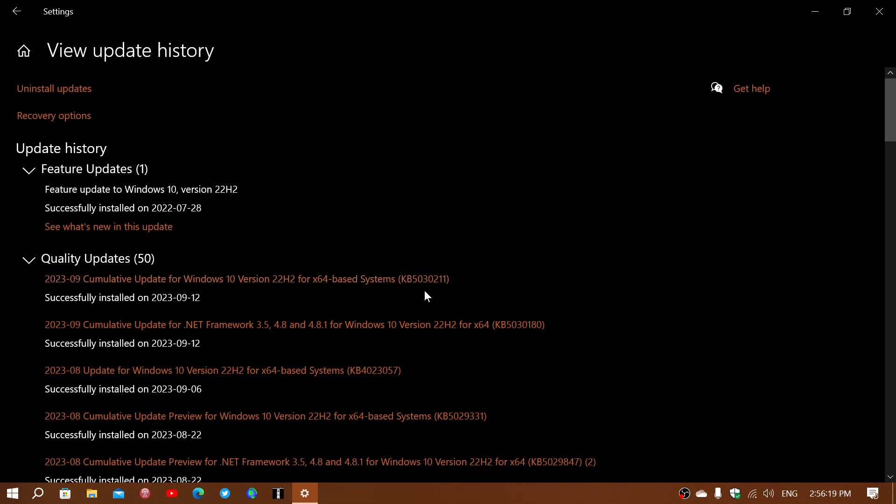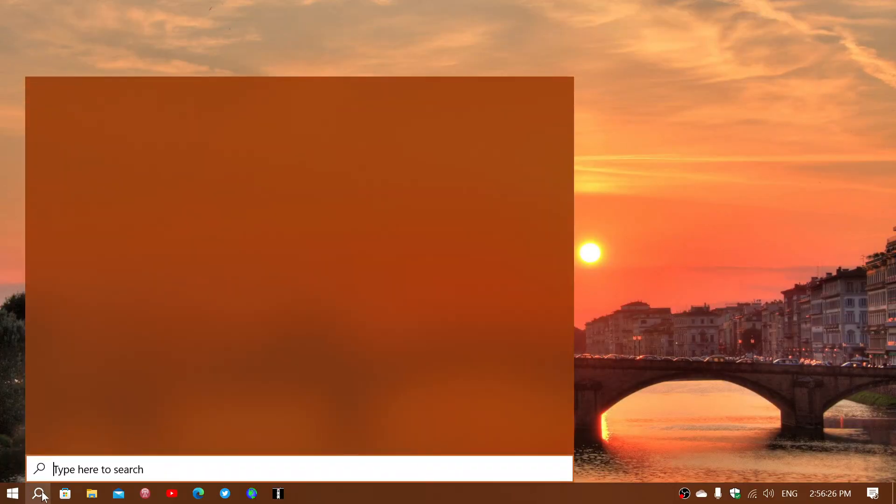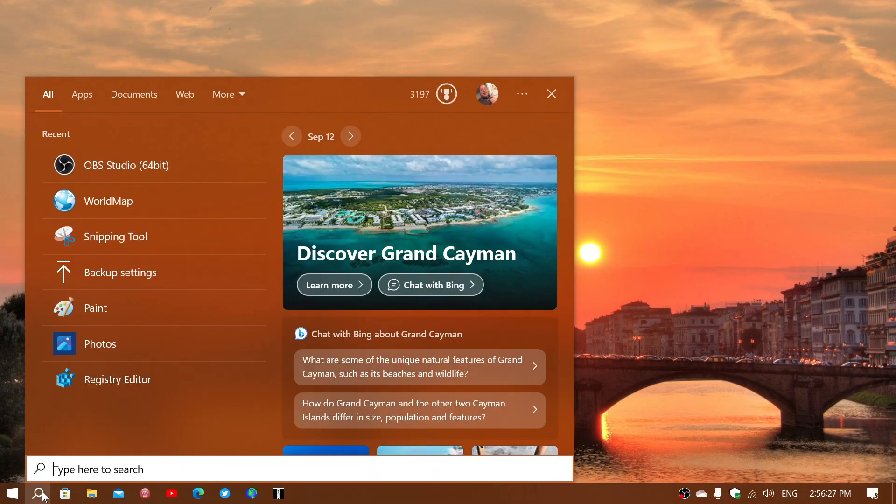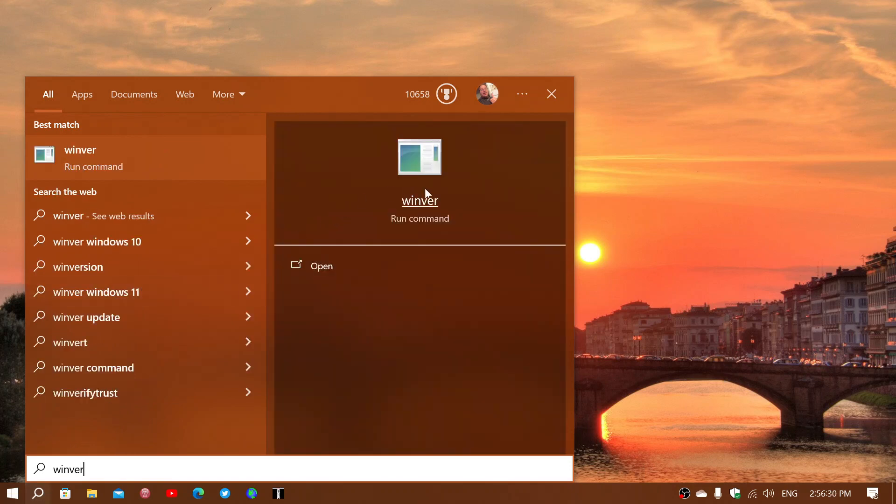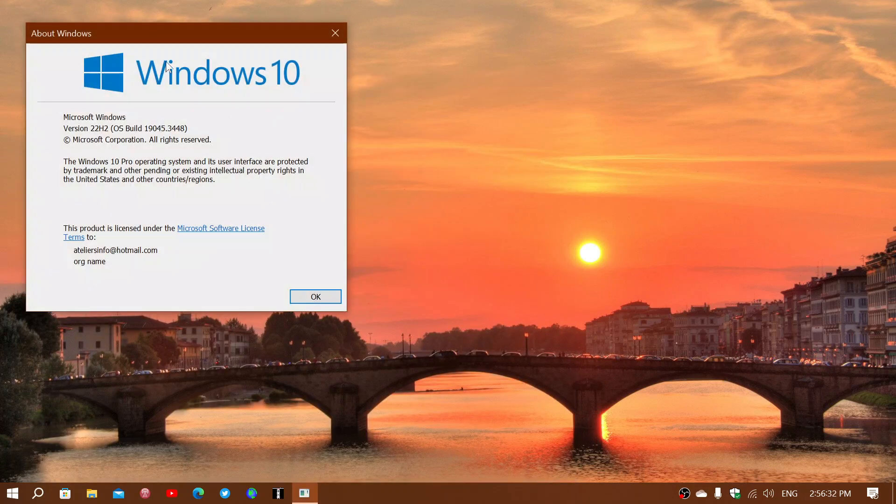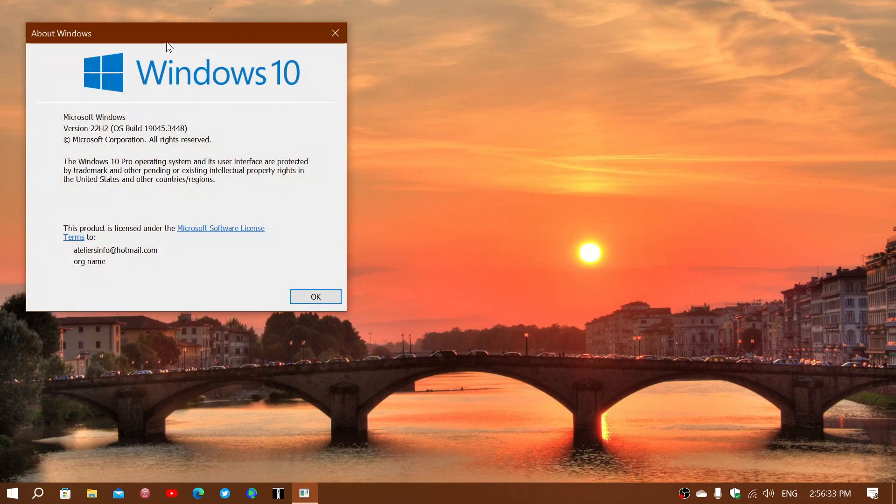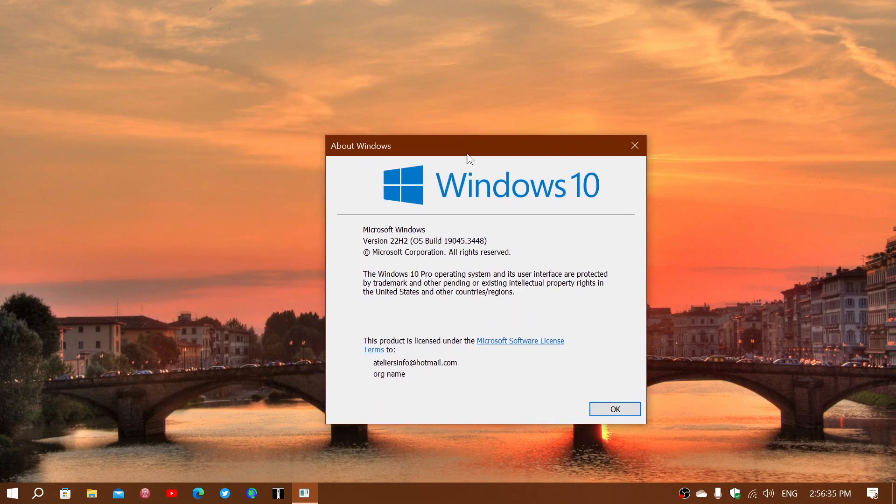This will bring your Windows 10 version, if you go and type the winver command, to 19045.3448.